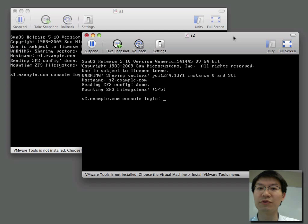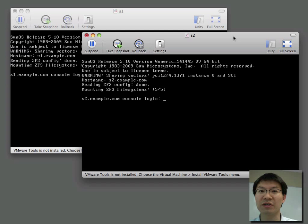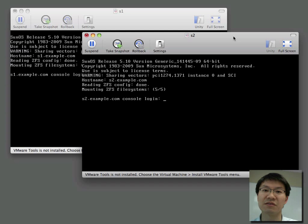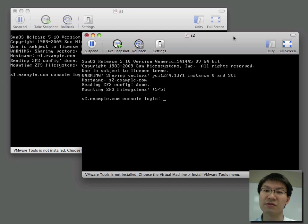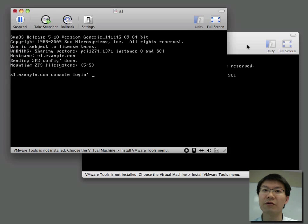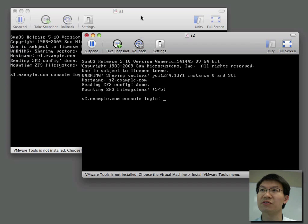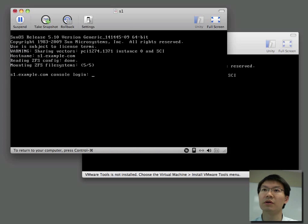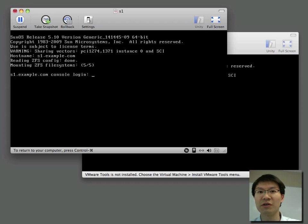In this video, I will demonstrate how to quickly configure some iSCSI targets, as well as initiators within Solaris. What I have here are a couple of VMs, S1 and S2, given IPs on the same subnet, and that's all we've got.